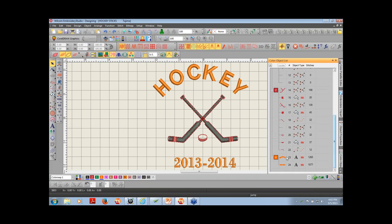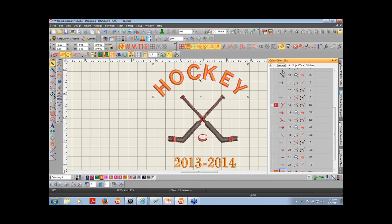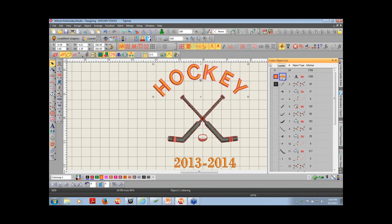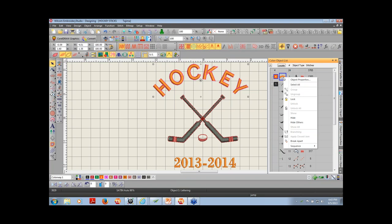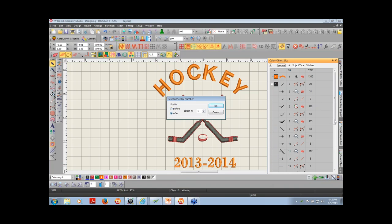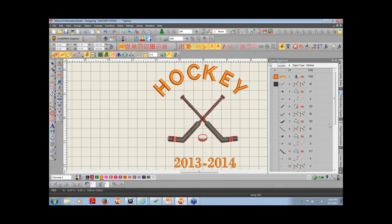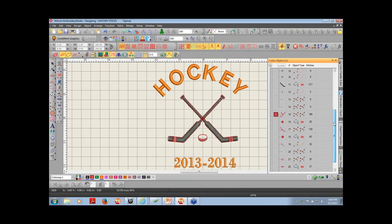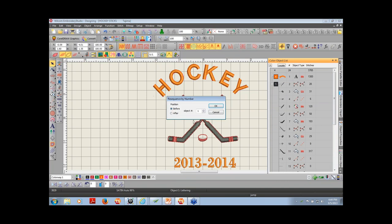I can also re-sequence objects. Hockey right now sews as the second-to-last object. The way you build the design is the way it's going to sew — I brought in the existing design first, so that sews first, then the text. But if I want the text to sew first, I can select it in the color object list and drag it to the top. Or I can right-click and select by number to sew after a specific object.